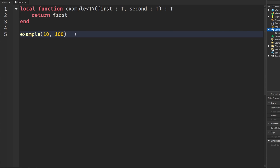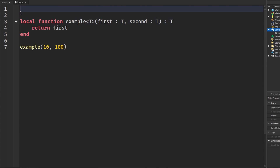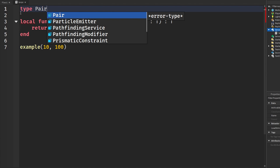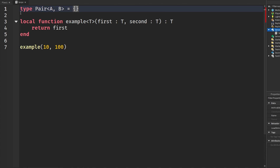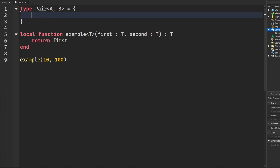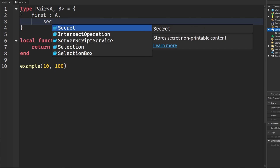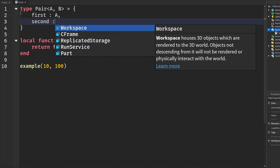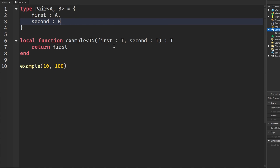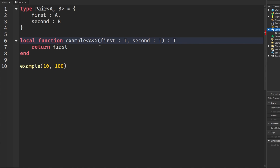We can also define multiple types so the function is compatible with multiple types. Up here I'm going to create a type called 'Pair' using the same angle bracket symbols, with types A and B, set equal to a table. We assign the parameters with these types: the first parameter will be of type A and the second parameter will be of type B. Then in the generic brackets, instead of just having type T, we'll have types A and also B.